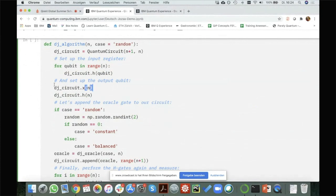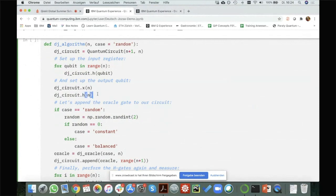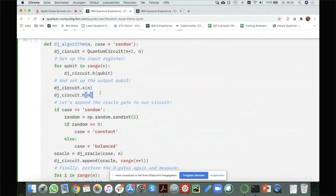I need to set up my additional qubit — qubit N (the N plus one-th qubit, counting from zero) — on which I want to prepare the minus state. I create it by first applying the X gate, getting from zero to one, and then applying the Hadamard gate to that qubit, which brings it to the minus state. So now I've created the minus state on that qubit and applied Hadamard gates to all N qubits.